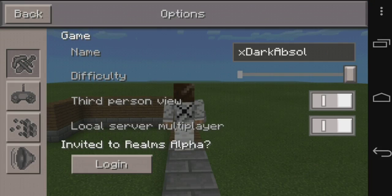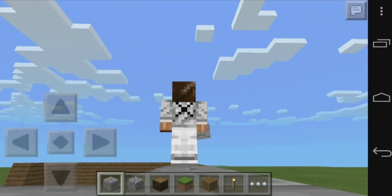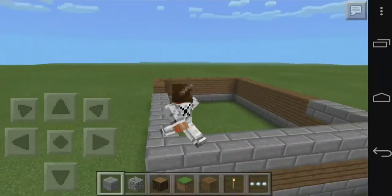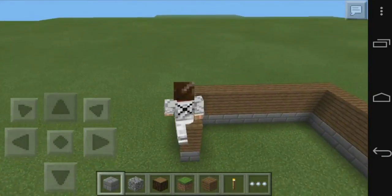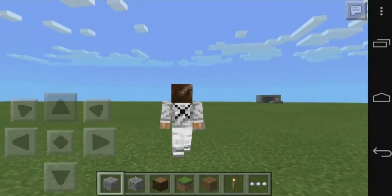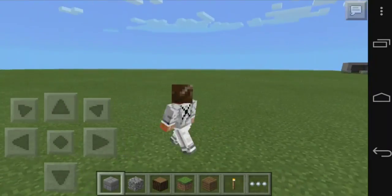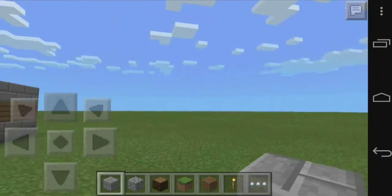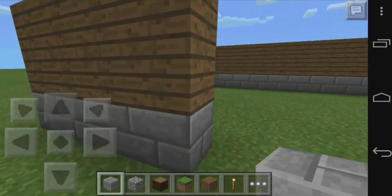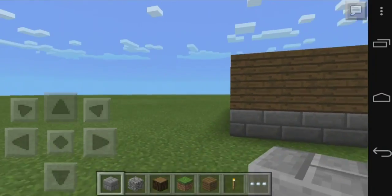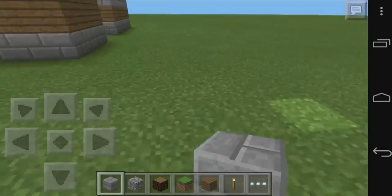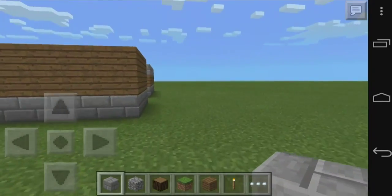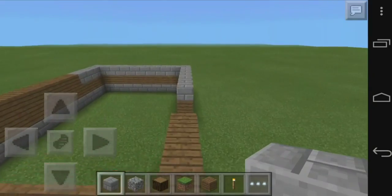I go into third-person view and boom — my skin is on! This works on any Android device. If you have iOS, sadly this is not possible yet, but you can wait for version 0.9.2, which will hopefully be the version when multiplayer, skins, and Minecraft Realms become available for Pocket Edition.